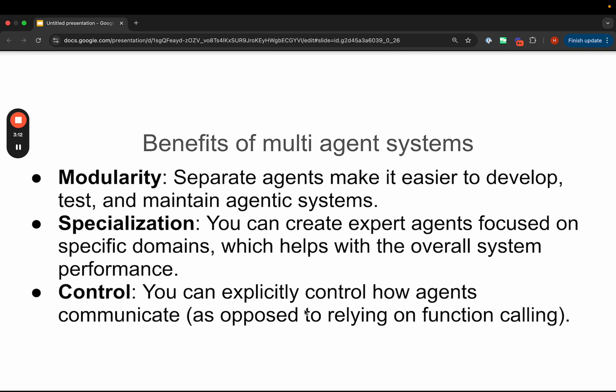Some of the benefits of multi-agent systems are that they are more modular, which makes it easier to develop, test, and maintain these systems. They can be more specialized, so you can create different expert agents focused on particular domains. And you also have more control — a big part of multi-agent systems is how agents communicate with each other, and a framework like LangGraph gives you really low-level control to explicitly manage those communication patterns.